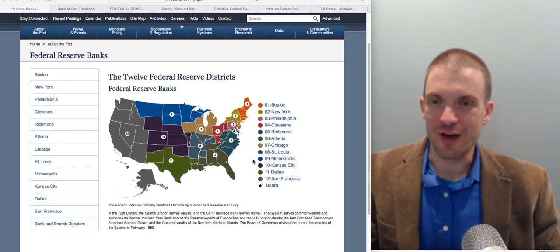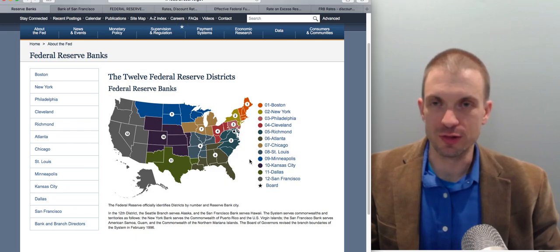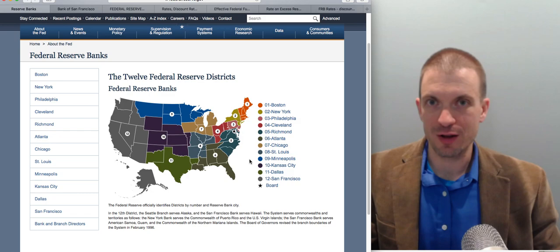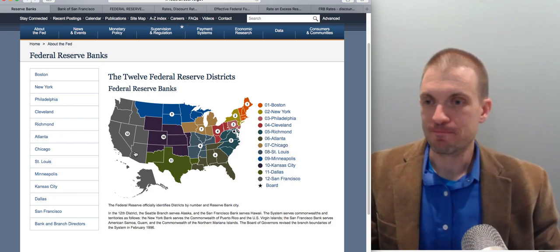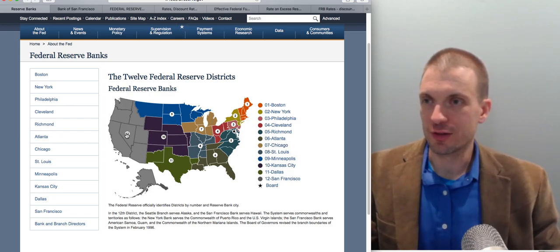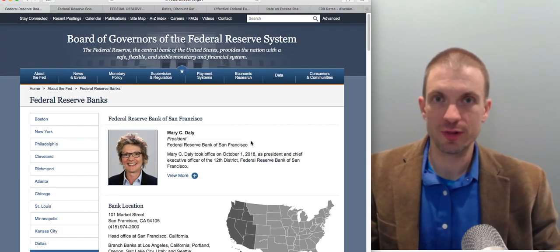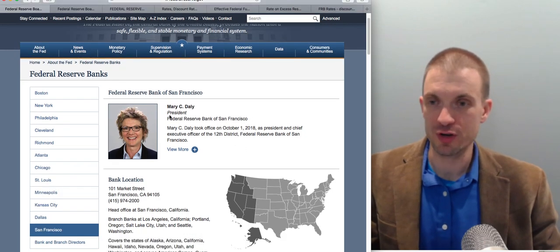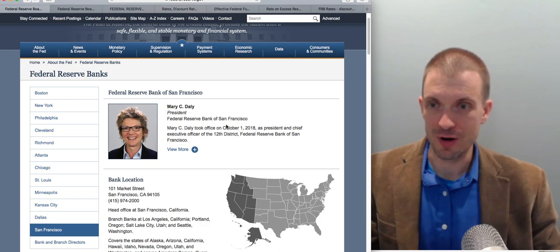You can find the Federal Reserve district within which you reside. The interesting thing is that local banks interact not with some abstract Federal Reserve but with their local district bank or district branch. I'll click through to the Bank of San Francisco — here's the president, Mary Daly.